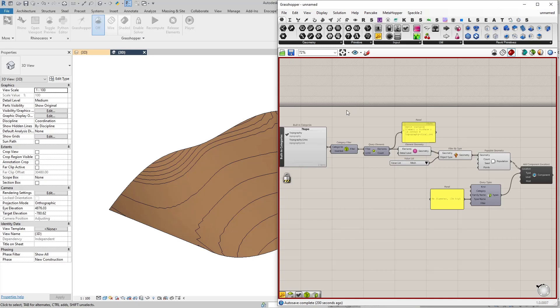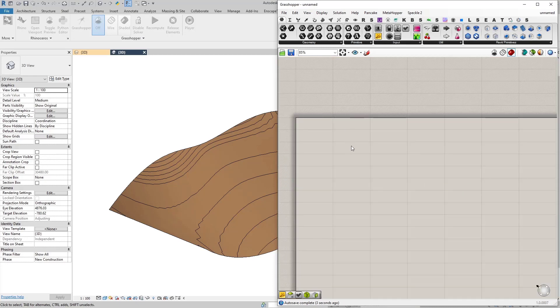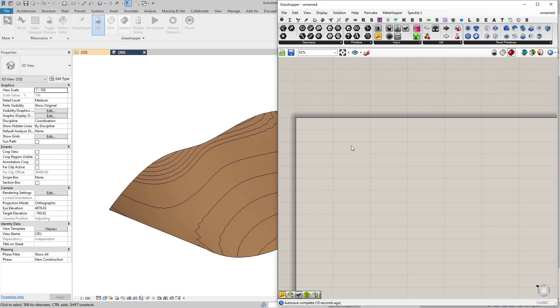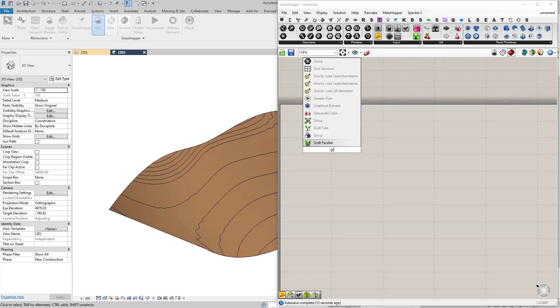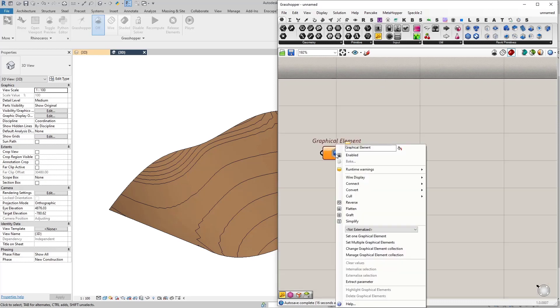So I'm going to start from scratch and let's start by referencing our topography from Revit. There are actually a couple ways you can reference geometry from Revit. First you can reference them as a graphical element. I'm going to type in graphical element.